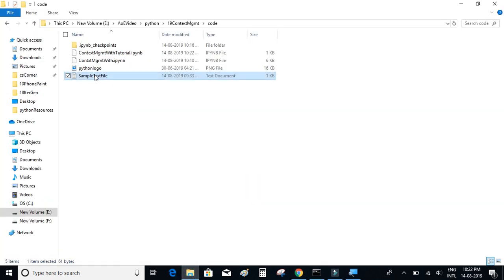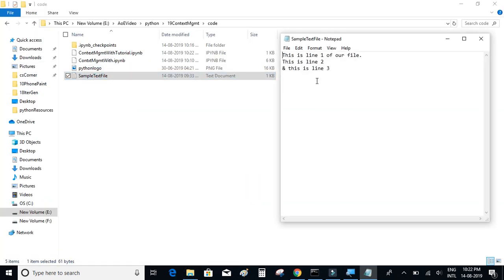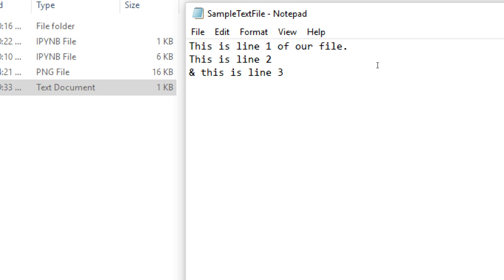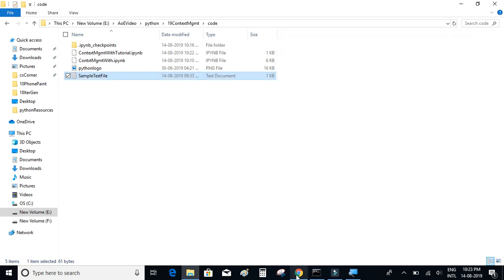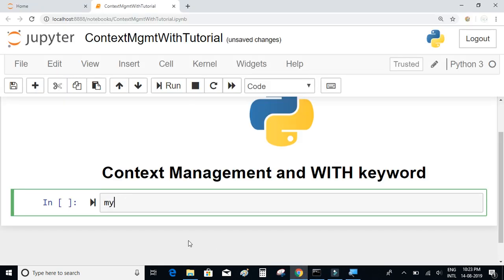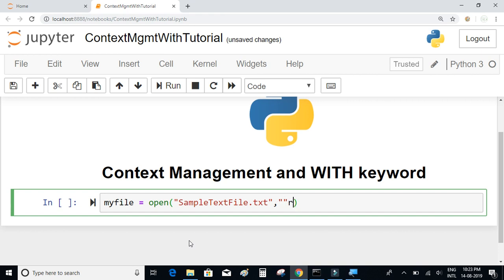I have a text file here called 'sample text file'. Inside it I have around three lines of text: line one, line two, and line three. What I'm going to do is use this 'open' function to open this text file and print all the lines present in it. So I'll write: my_file = open('sample_text_file.txt', 'r'). The 'r' indicates we are opening the text file in read mode.